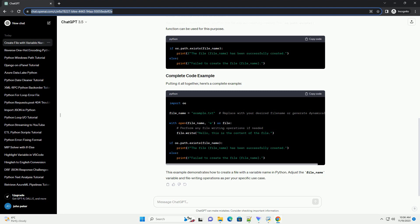Putting it all together, here's a complete example. This example demonstrates how to create a file with a variable name in Python. Adjust the file_name variable and file writing operations as per your specific use case.